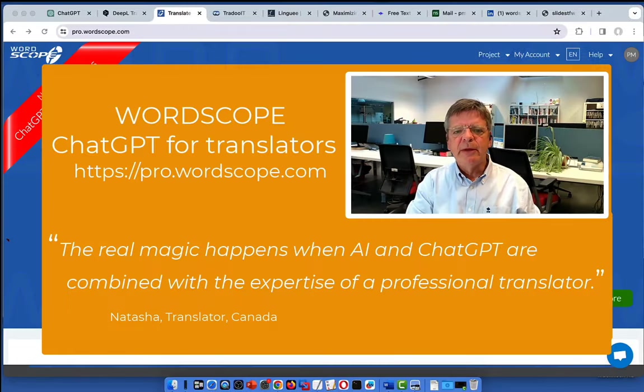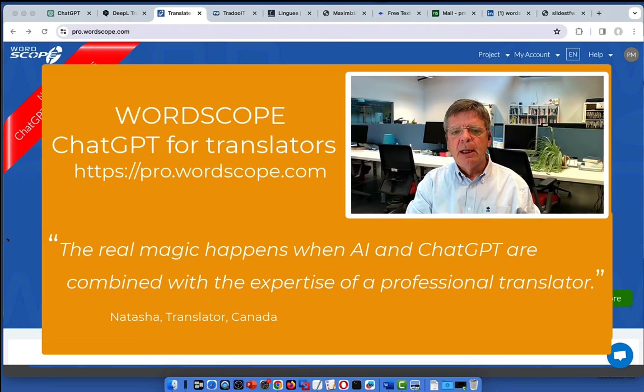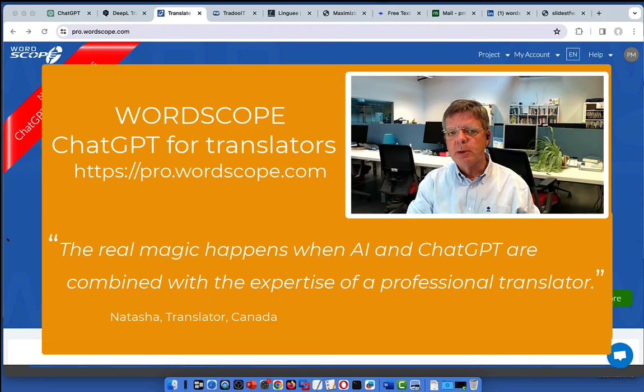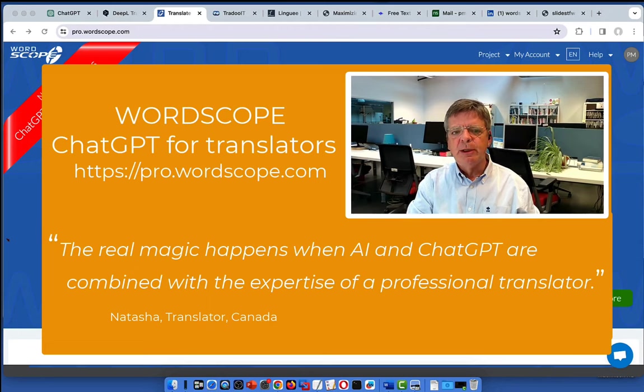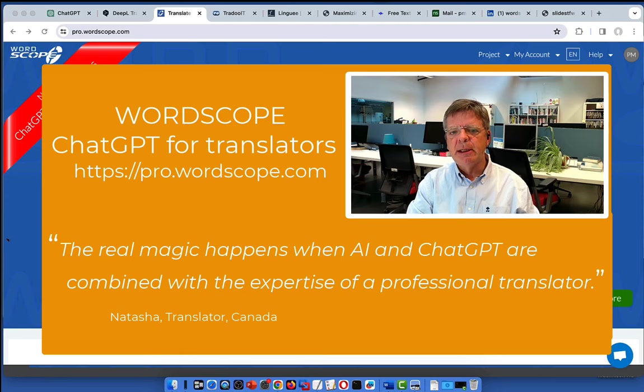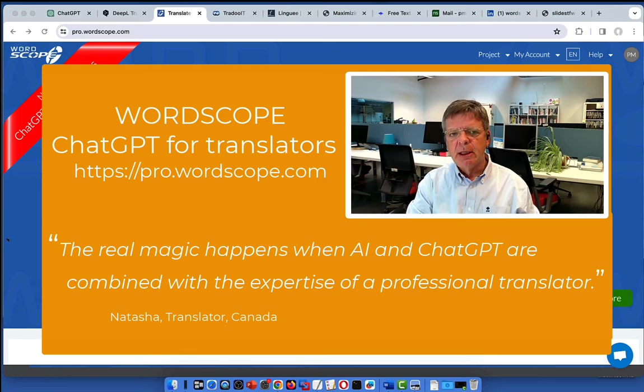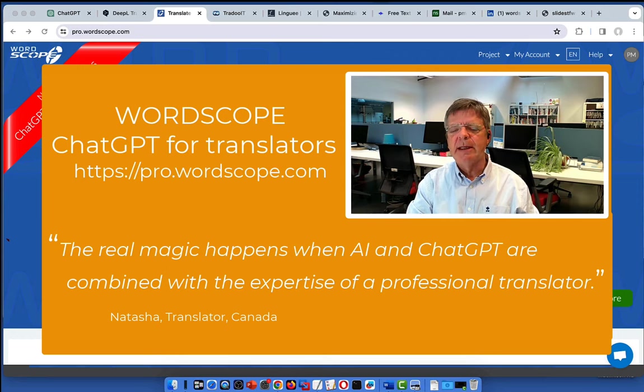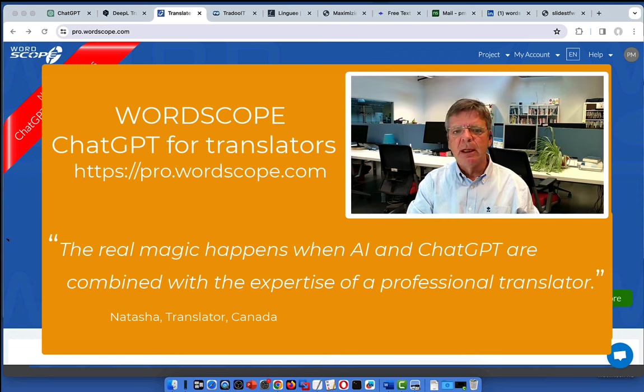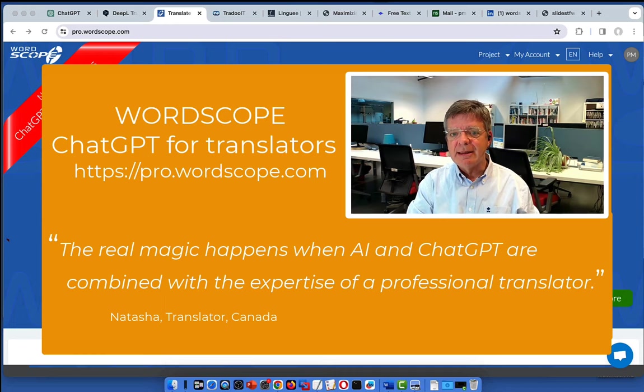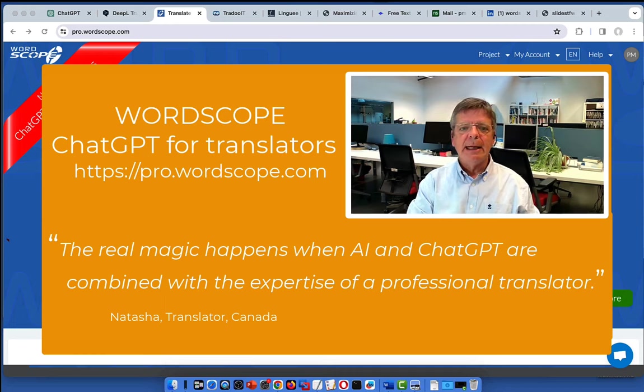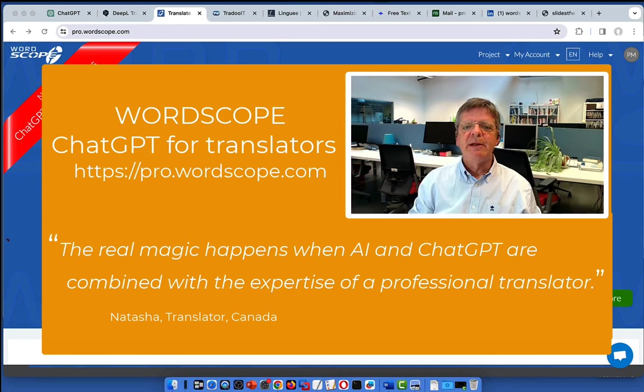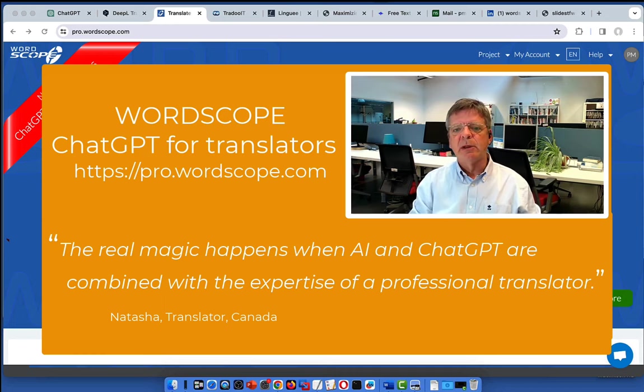Hello everyone, my name is Philippe Mercier and I am the CEO of Worscope. Worscope is a CAT tool using AI and ChatGPT that I would like to show you today. But first of all, I would like to thank Nora and Josh for inviting me to participate in this summit and for assembling such a fantastic group of speakers. I think this event is very important for translators.